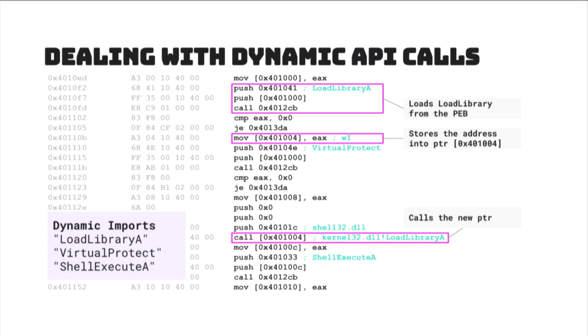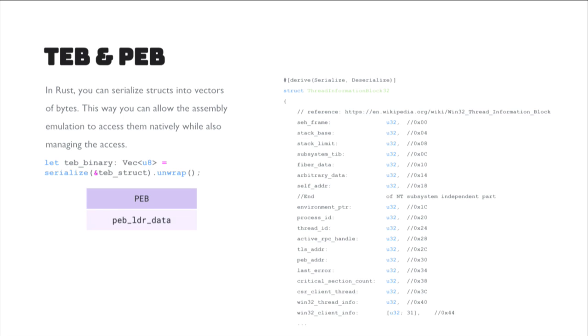So, in reality, the dynamic imports are load library A, virtual protect, and shell execute A. So, this is actually the output from Zori, and you'll be able to see all of that happen in there with the light emulation.